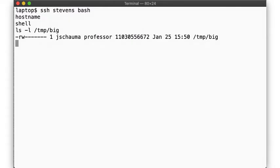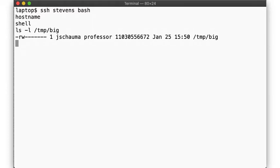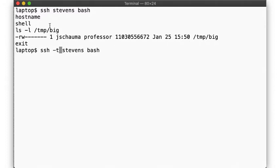When we run a command directly via ssh, then we don't get a pseudo-terminal allocated, but the command bash in this case is still connected to stdin and stdout of the ssh command. So we can run commands. Look, there's that big file we created. But we'd be more comfortable having a normal shell when we log in. So let's ask ssh to allocate a pseudo-terminal for us by specifying the -t flag.